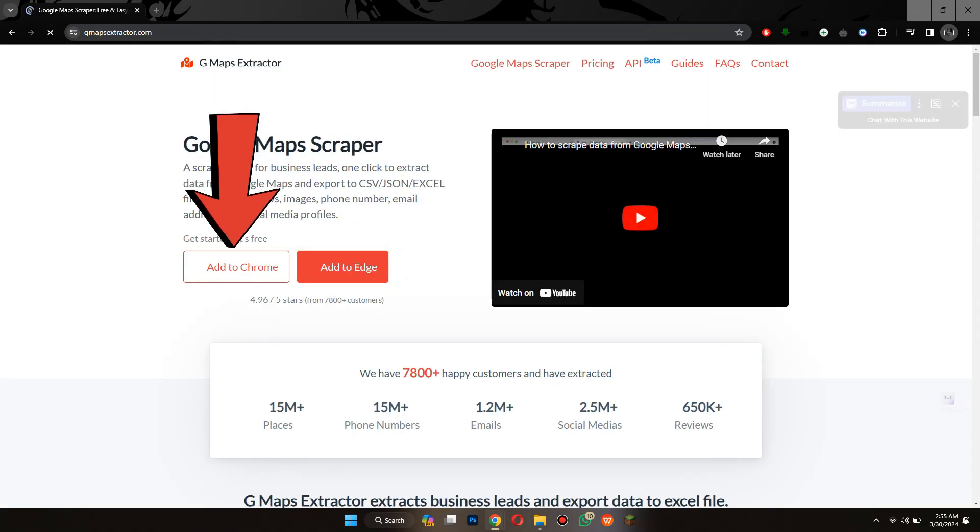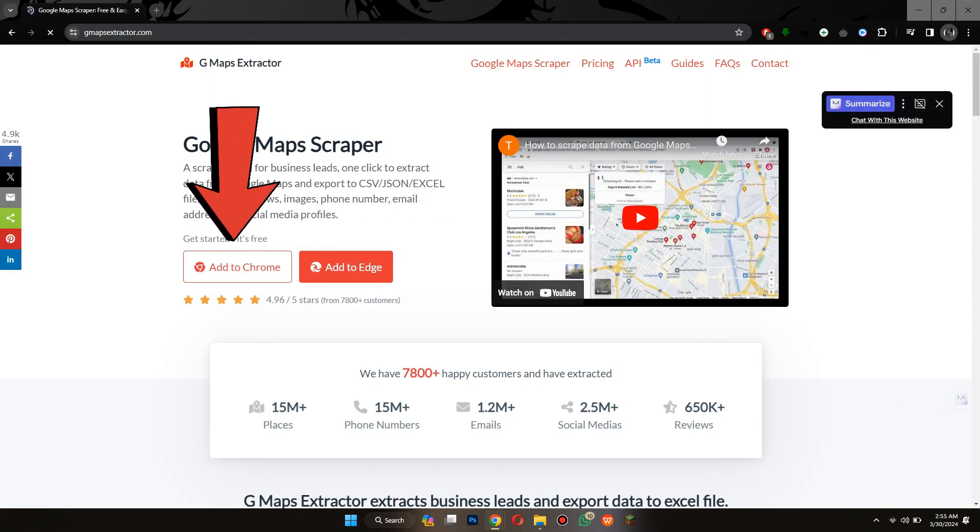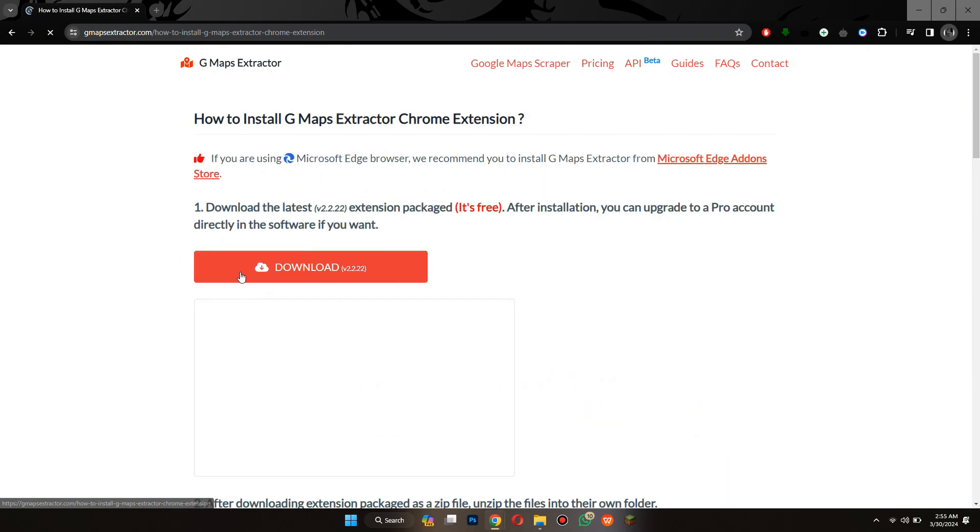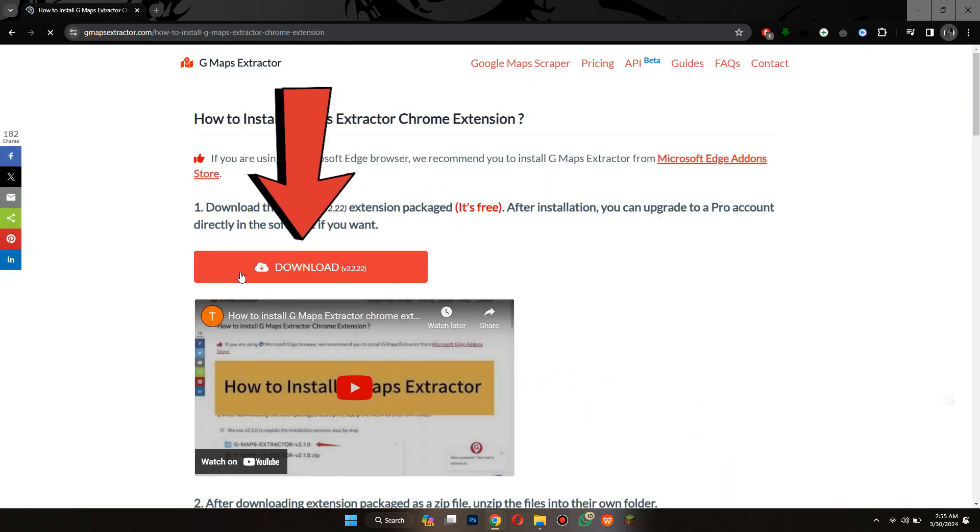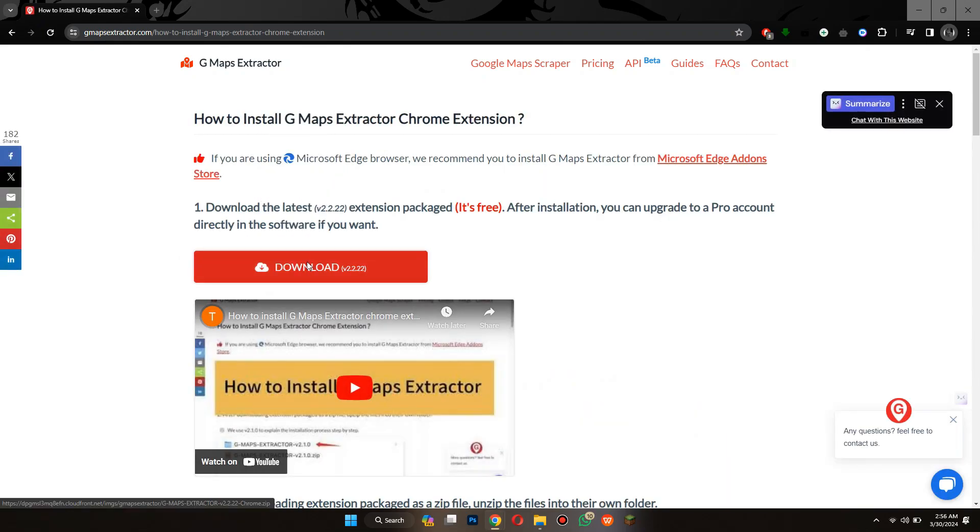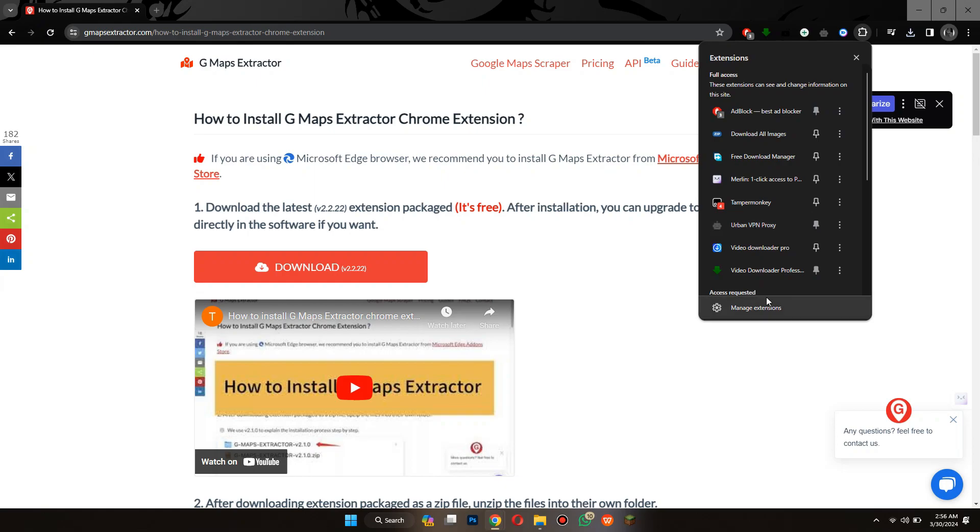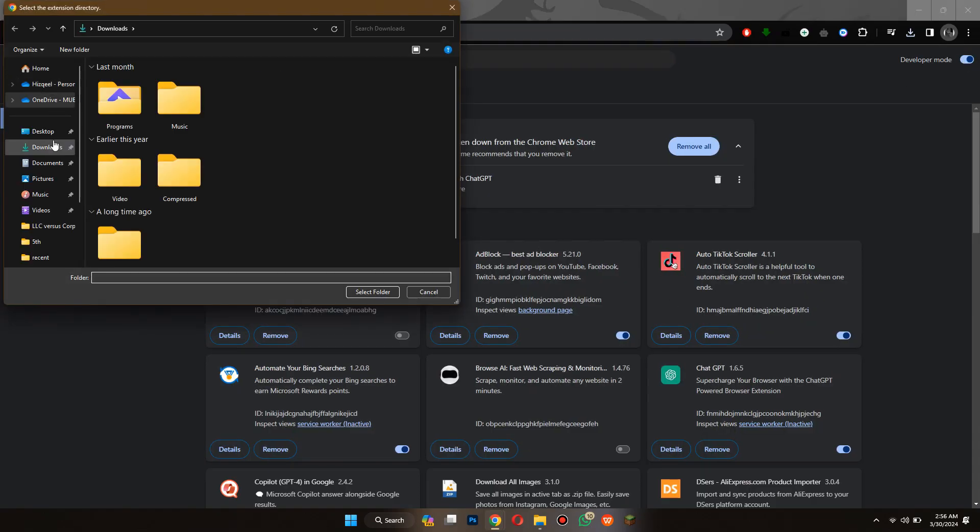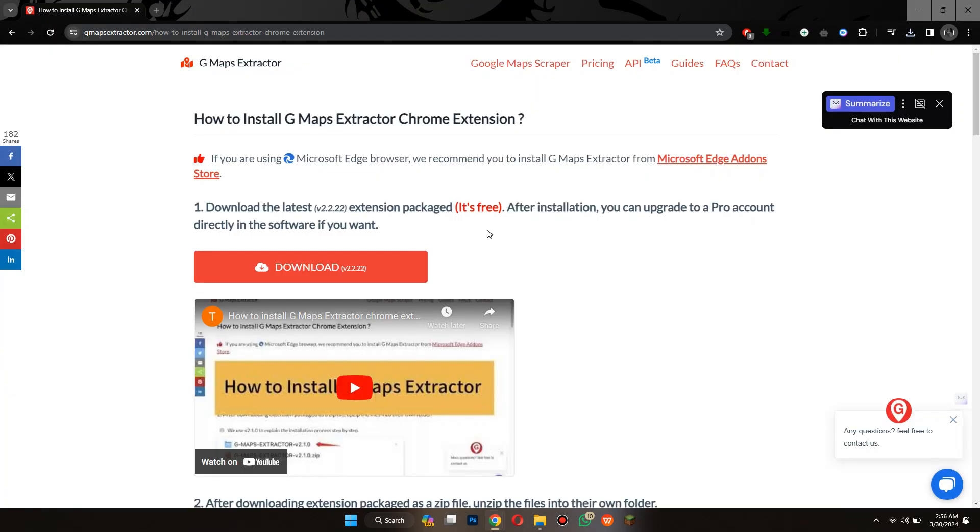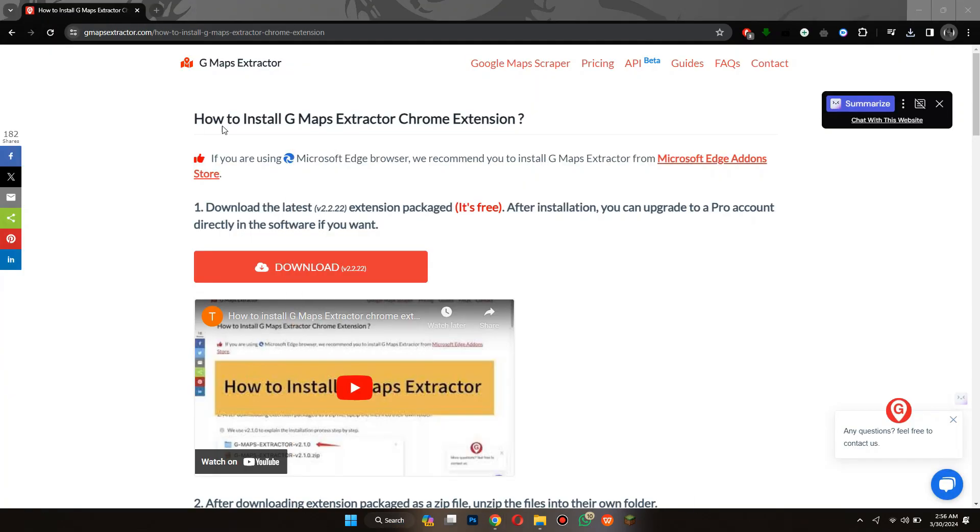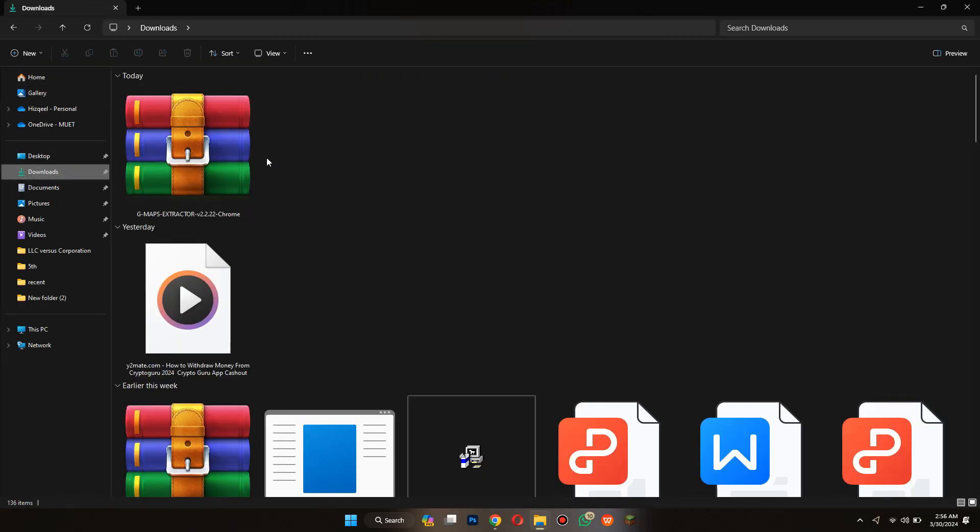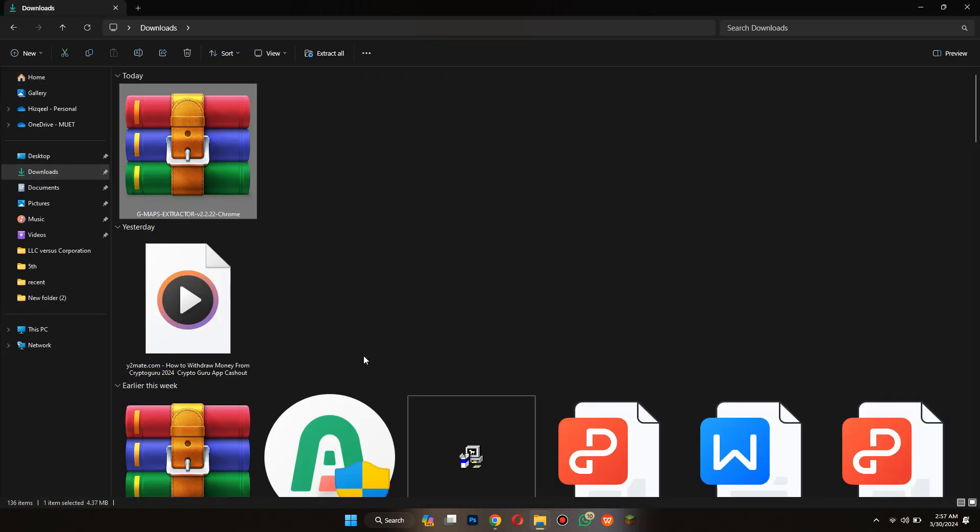Here, select the Add to Chrome button at the left side, then click on the Download button and it will start downloading. Once it is downloaded completely, open the download location and then extract it into a folder.